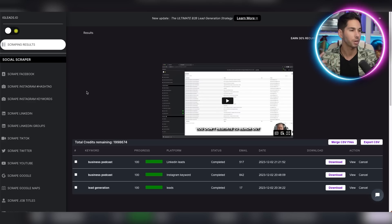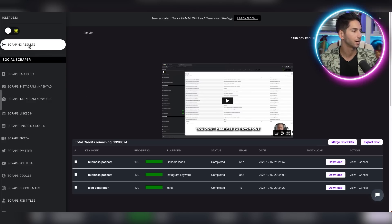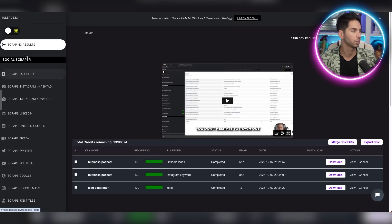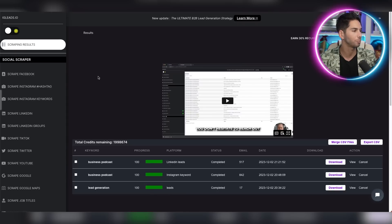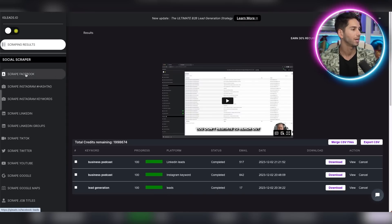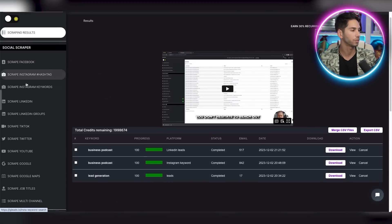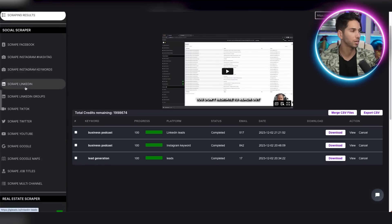This is what the back end looks like. On the left hand side, you'll see scraping results where you can monitor all of your progress. Here's three recent scrapes that I did.